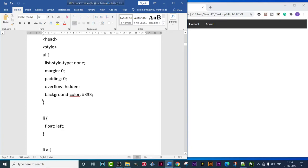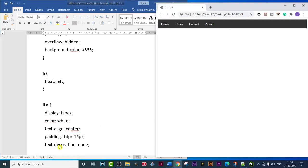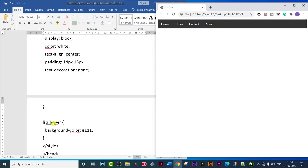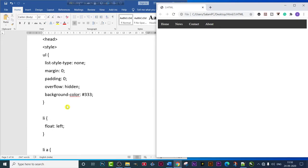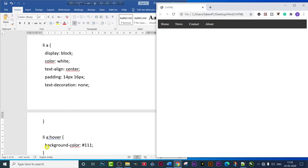Then we come to the 'li' tag, and under li only 'float: left' is written. We have also used one more tag — 'li a', and under that we have written 'display: block', 'color: white', 'text-align: center', 'padding: 14px 16px', and 'text-decoration: none'. Next, we used 'li a:hover' with 'background-color' set to a hex value.